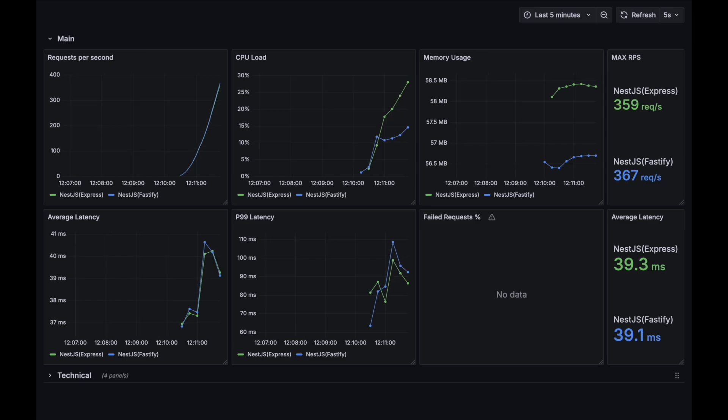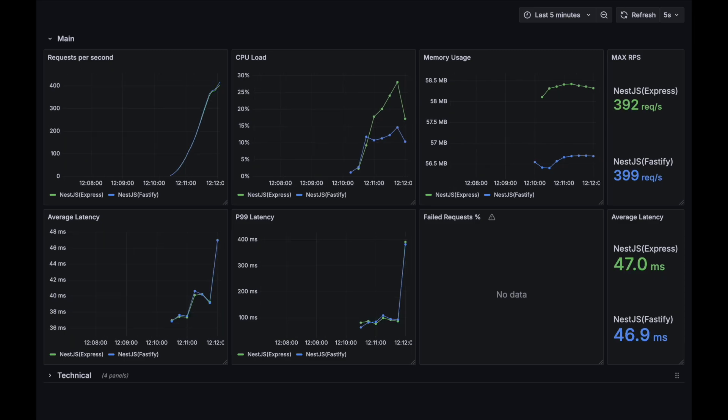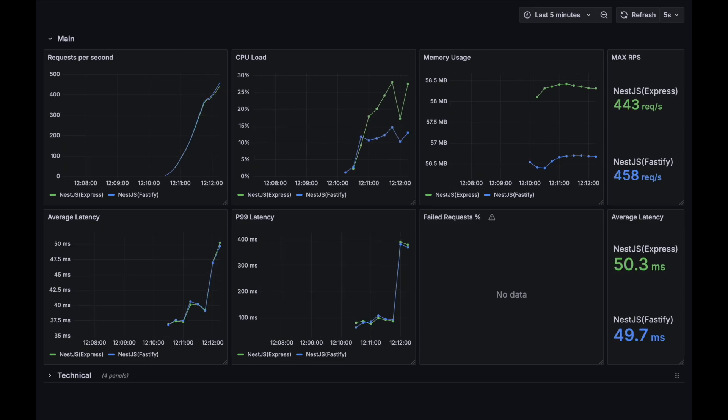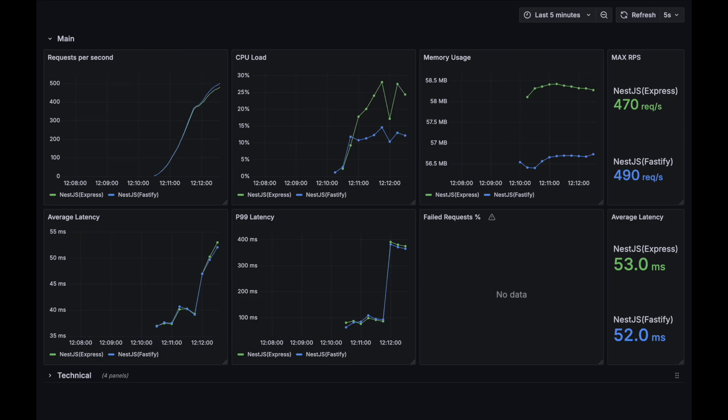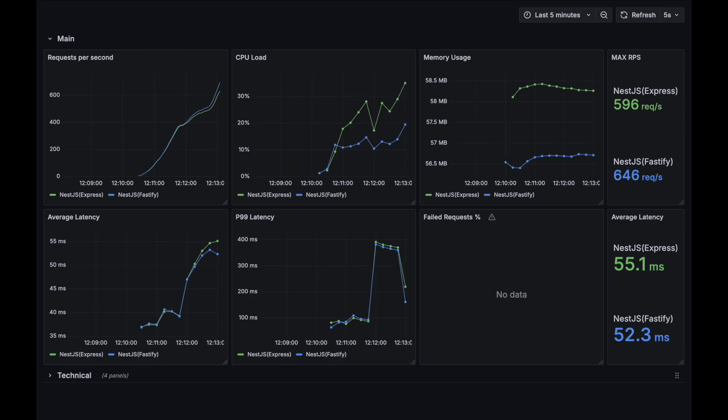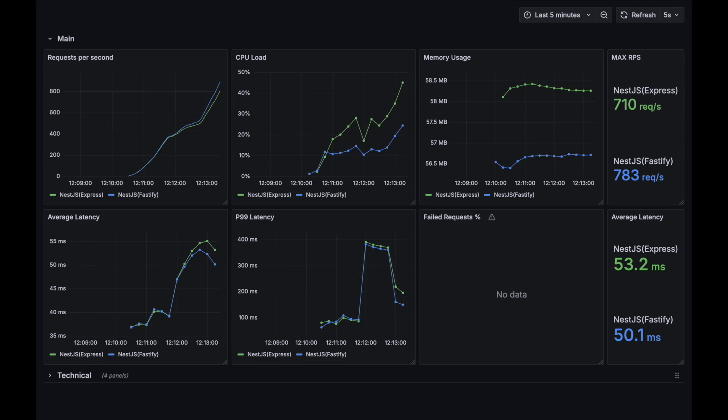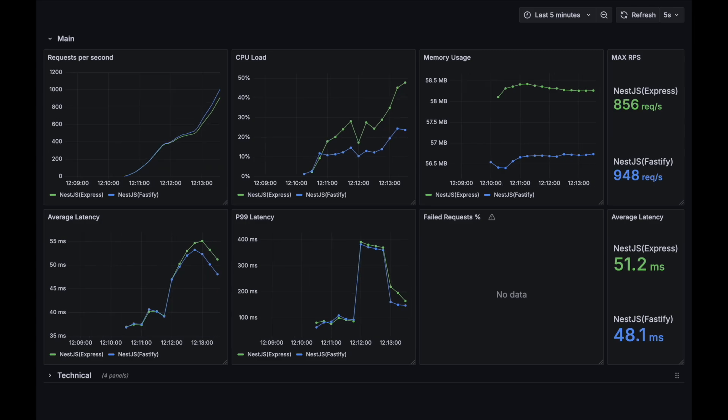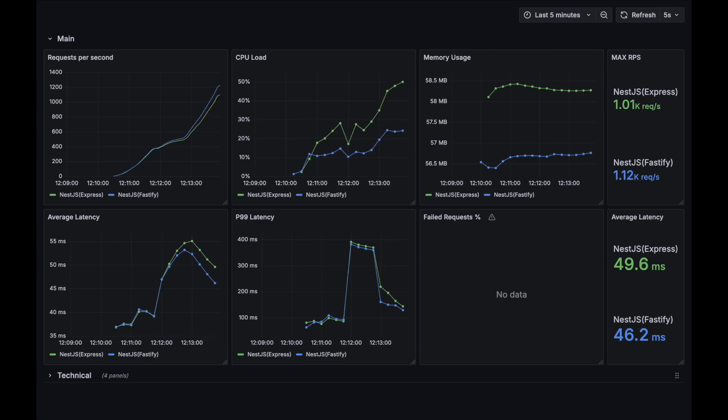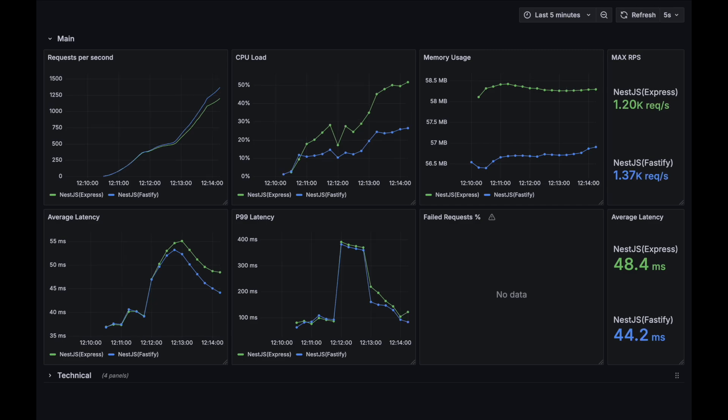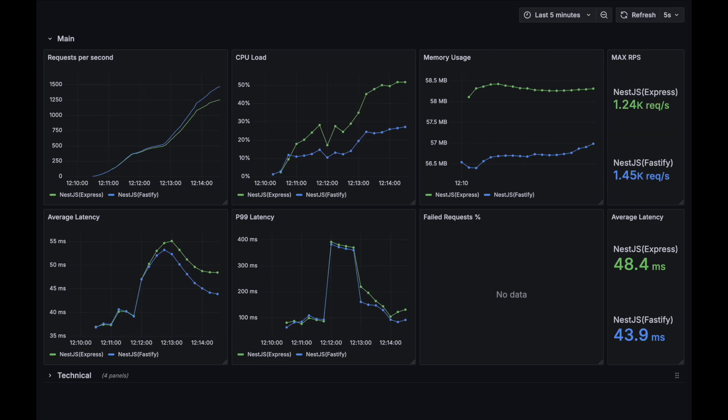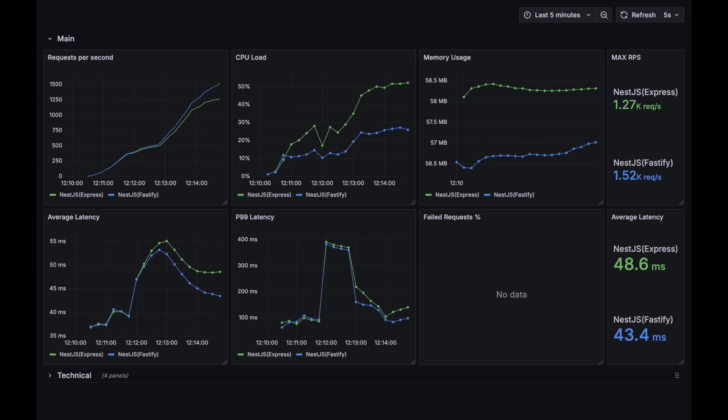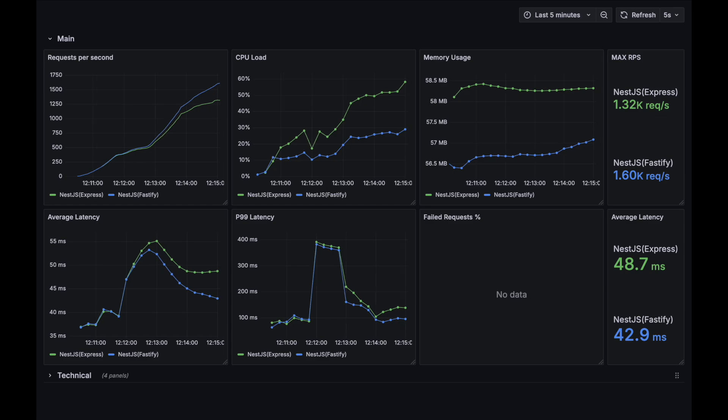Right from the start we can see that CPU load and memory usage are higher for Express option. And now we can see that most of the metrics are starting to be a little bit better for Fastify option. And now we can see that Fastify is slowly but surely starting to pull ahead from Express.